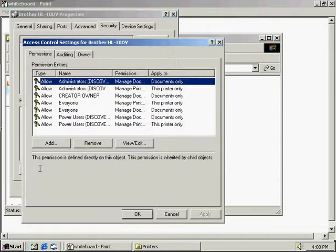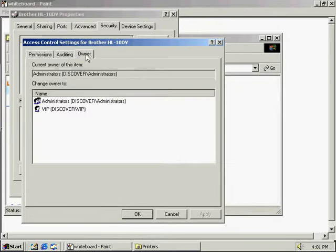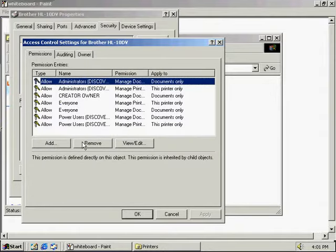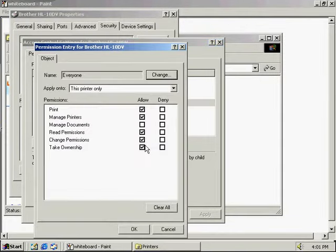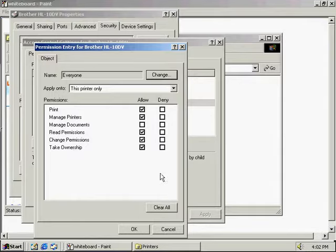By clicking the Advanced button, we're able to see the same kind of configuration as we did with file and folder sharing. We can see the permissions that are granted and also see the owner of the network printer. Here we can add, remove, and edit different users. From here we're able to change the different permissions: print, manage printers, manage documents, read permissions, change permissions, and take ownership.